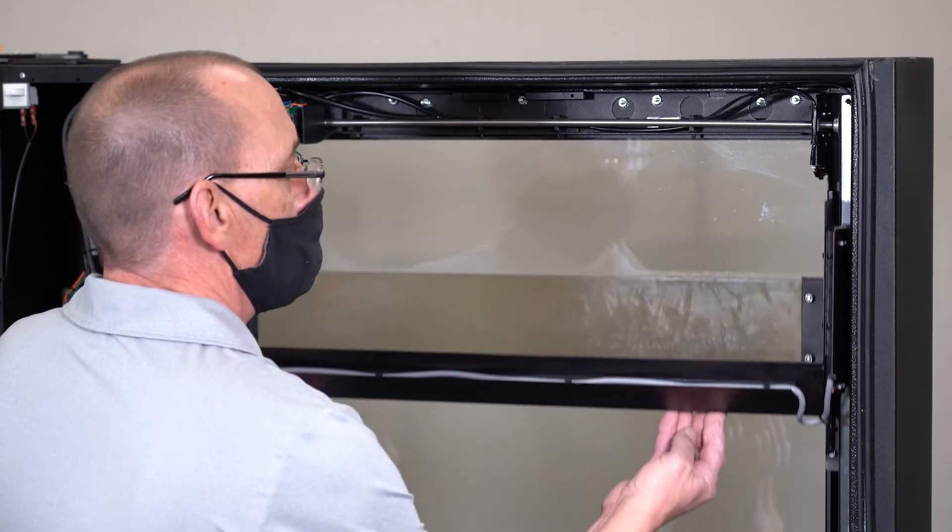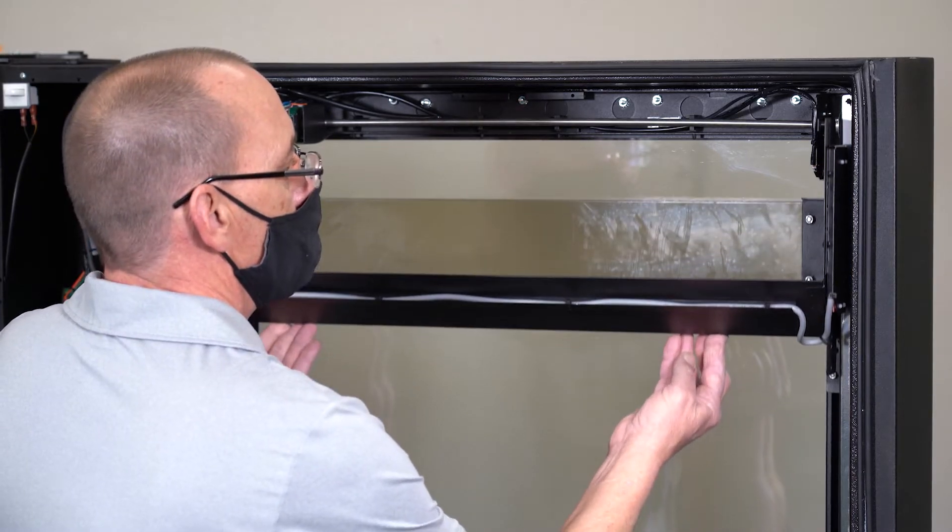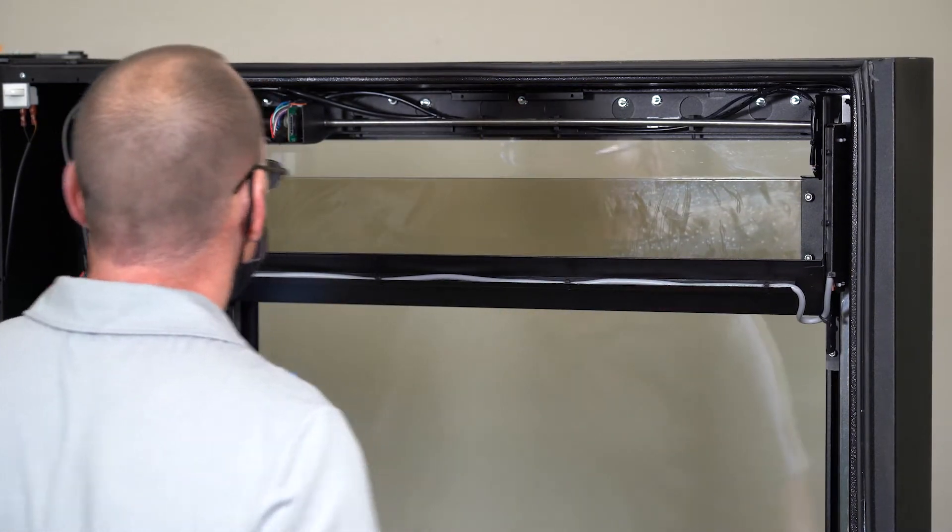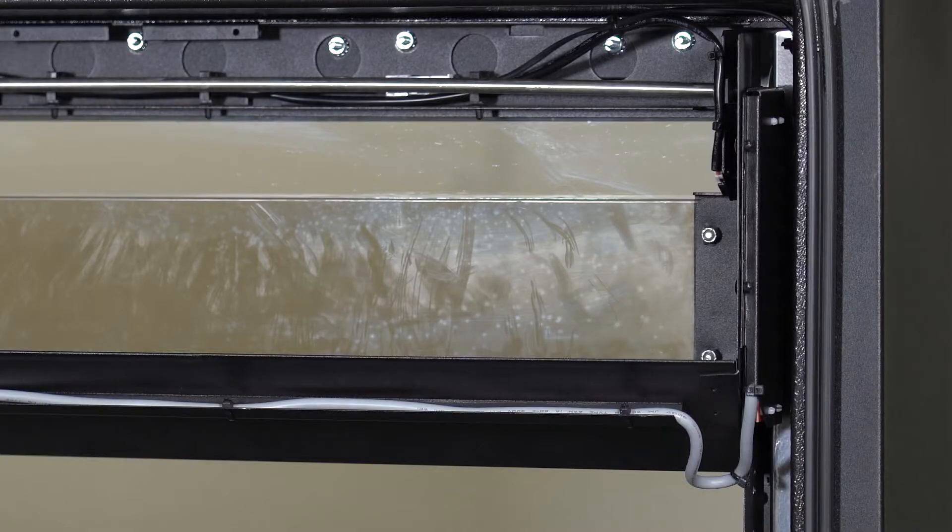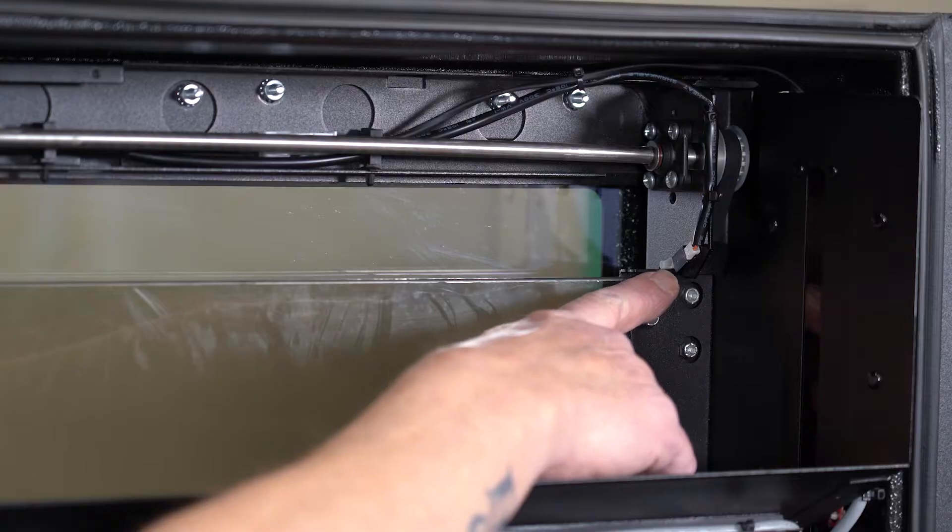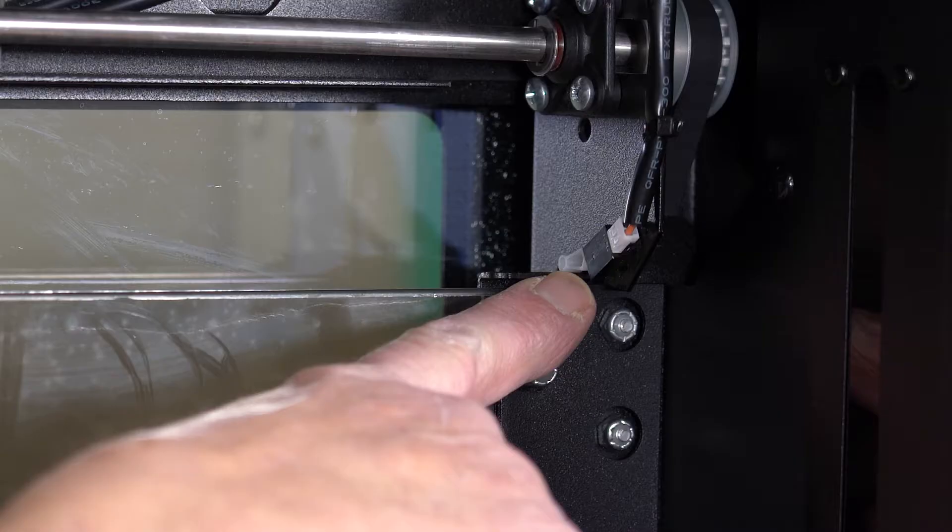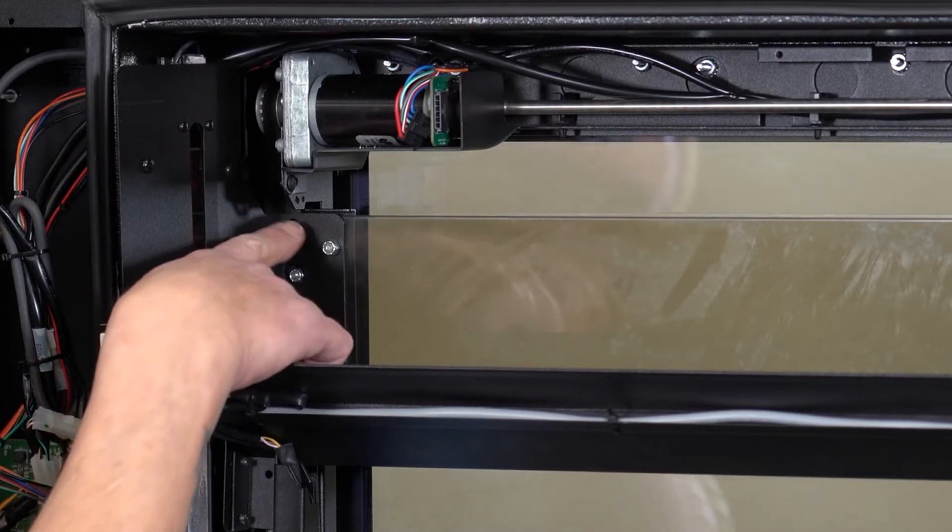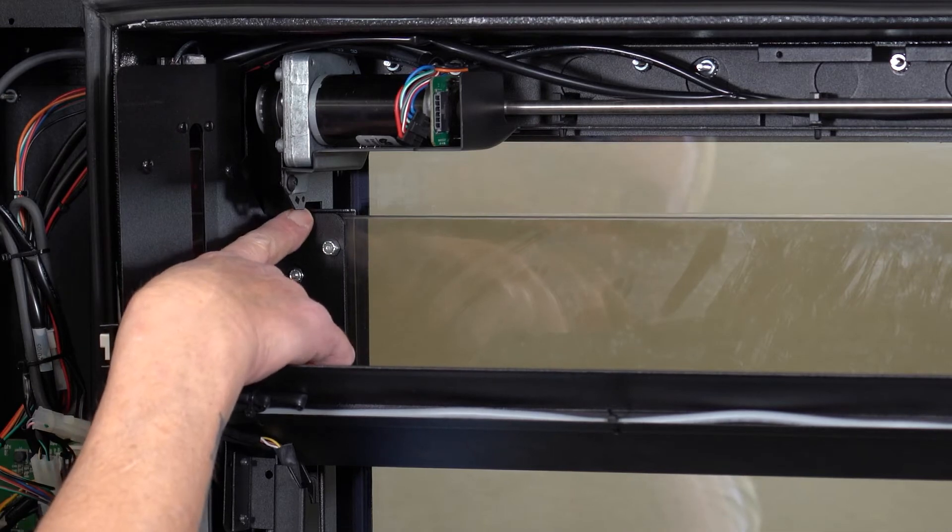Now manually lift the bucket up to the top slowly until it stops. Once the bucket is at the top, confirm that it is touching the switch on the right. On the left side there needs to be a gap of approximately an eighth inch as shown.